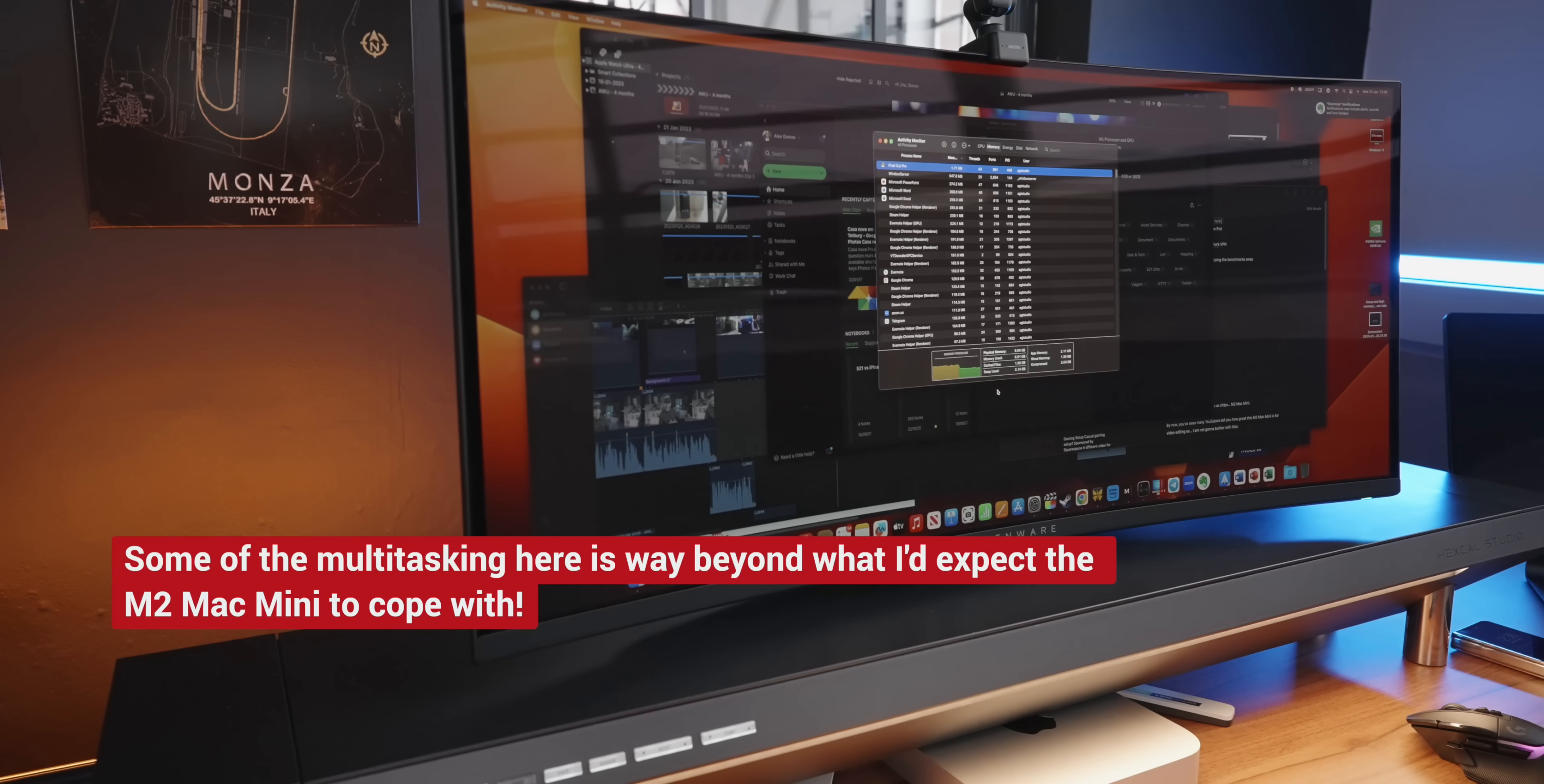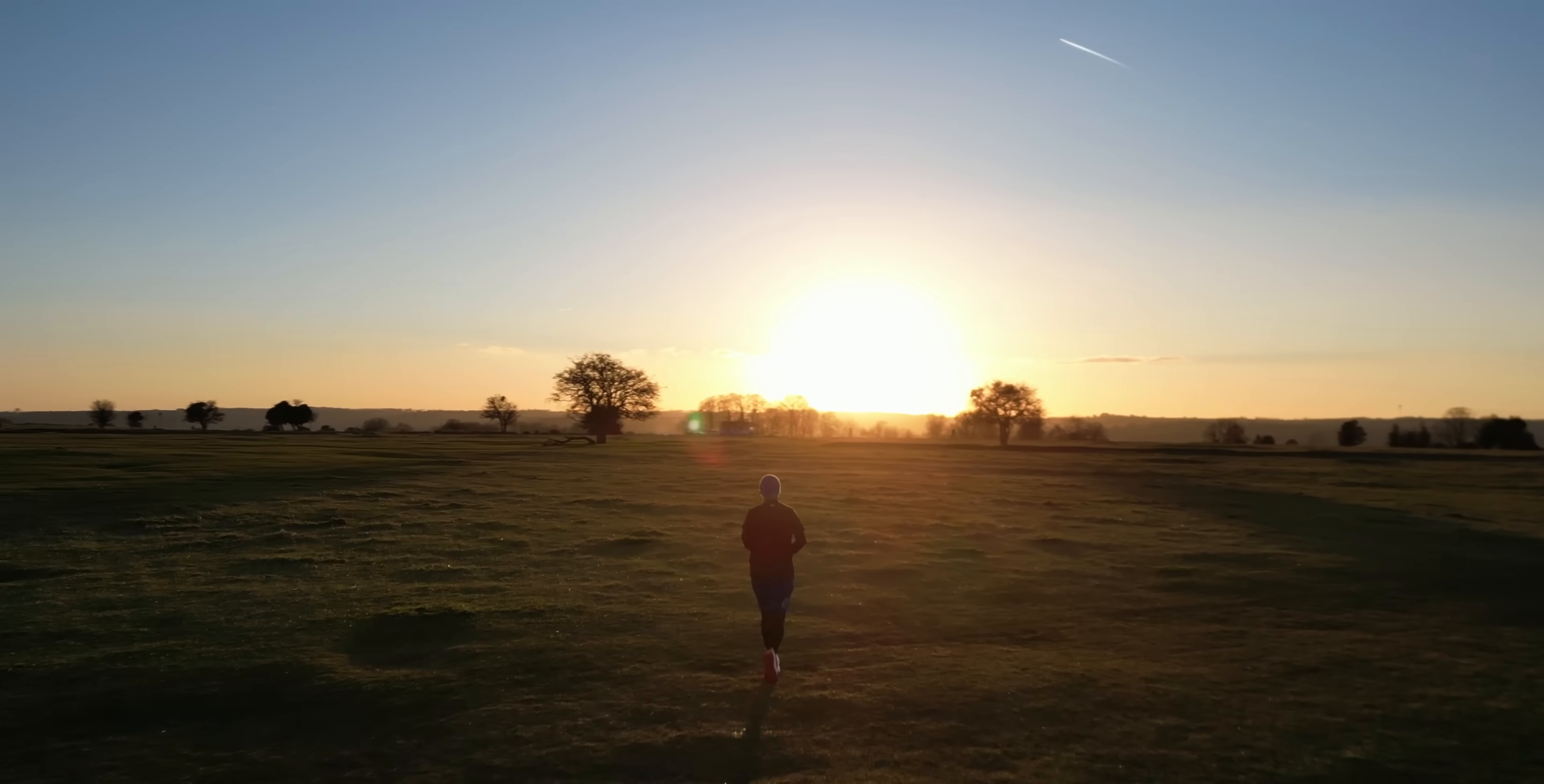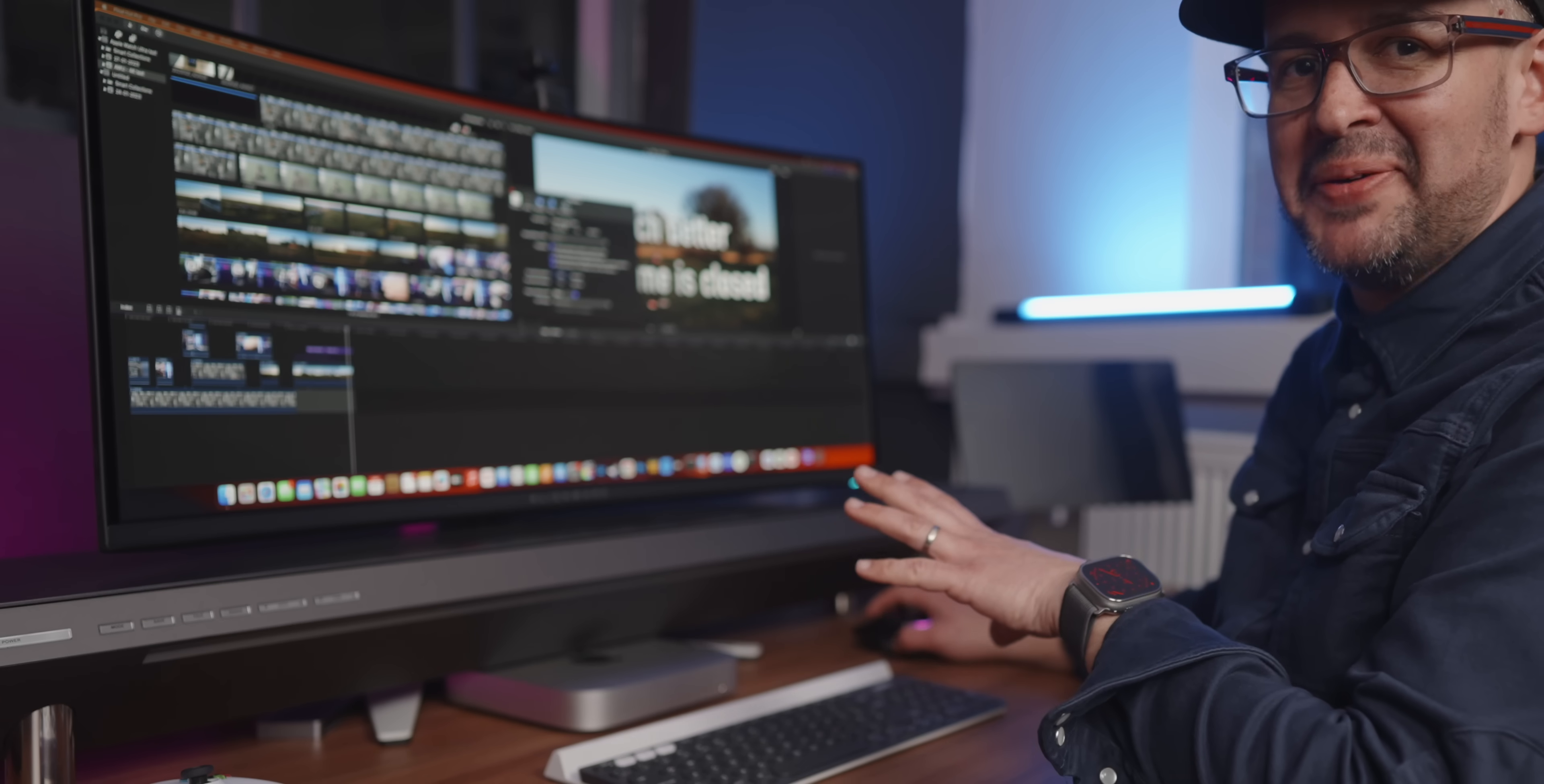The 4K footage I'm going to be using is 10 bit 422, filmed in S-Log on the Sony A7S III, and the B-Roll is a mix of drone footage also recorded in 4K and some more of the Sony 4K footage. By the way, I turned off background rendering, which makes any machine slow down anyway.